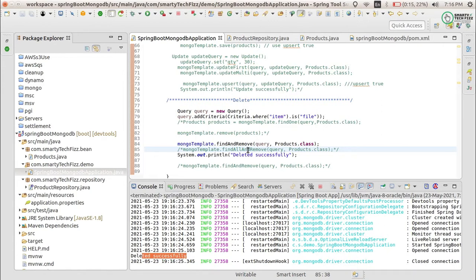So this is all about the delete operation. We are now done with the full CRUD operations of Spring Data MongoDB in a Spring Boot application. If you have any questions related to this or your project, comment below or mail me at smartytechface@gmail.com and I will reply as soon as possible. Till then, take care, bye.